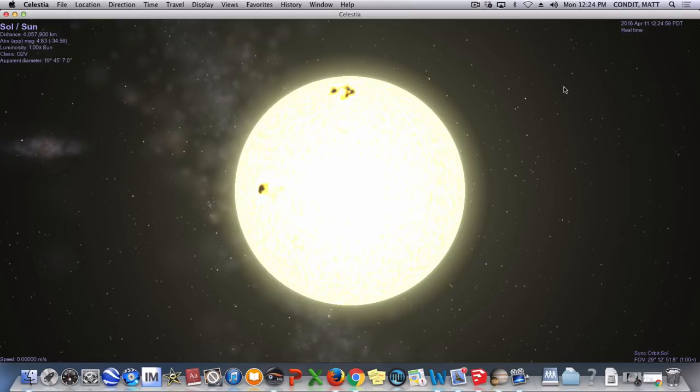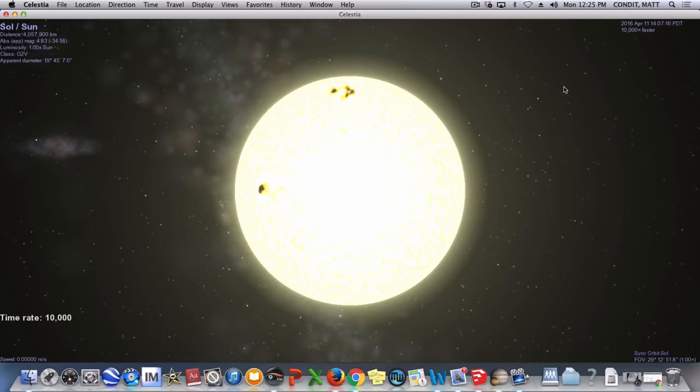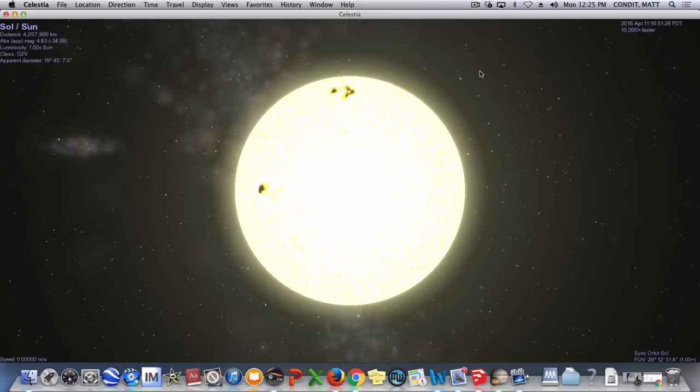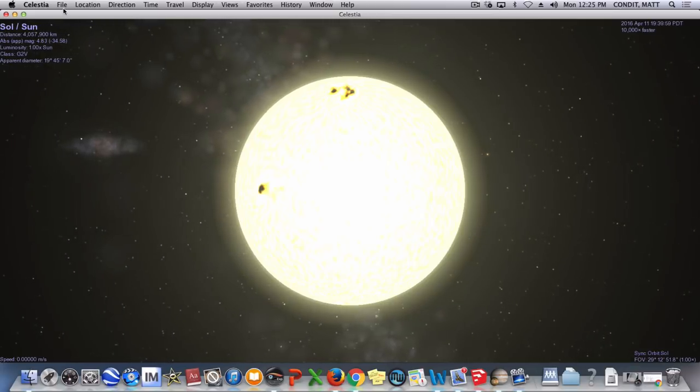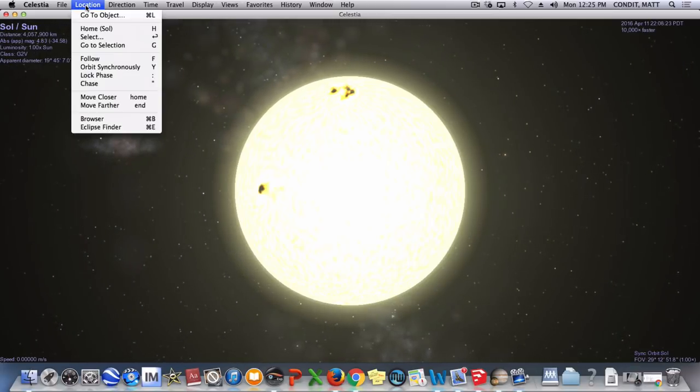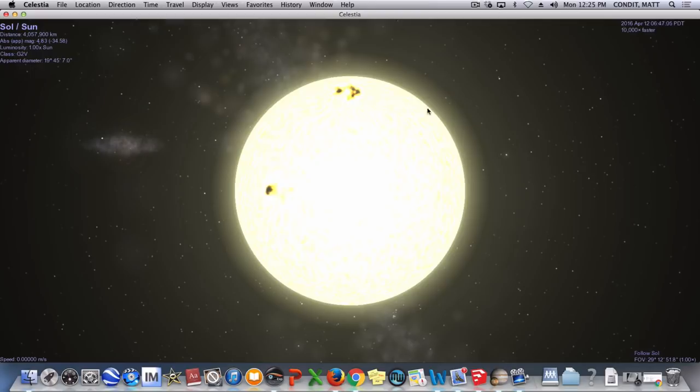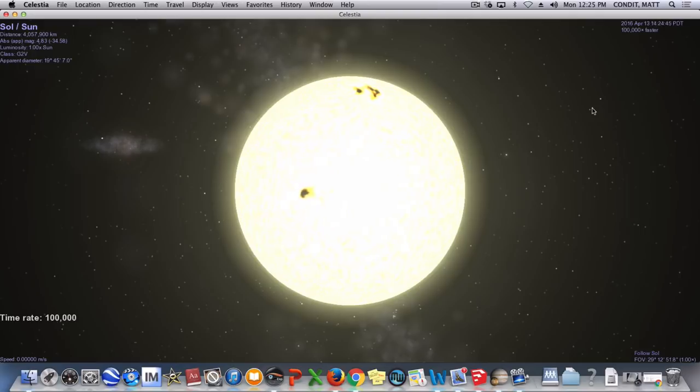One of the things it lets you do is play with time. What you're seeing right now is our sun, and it's moving in real time, and it really doesn't look like it's moving at all. But if I go ahead and speed the time rate up and ask it to sync correctly, you can see that the sun starts to move just like the earth, or rotate just like the earth does.